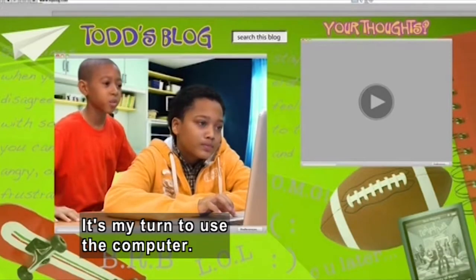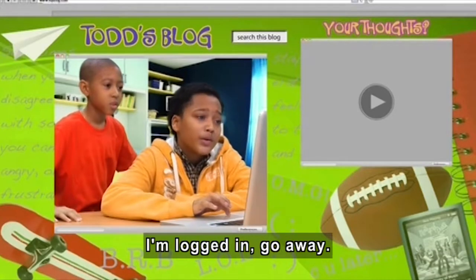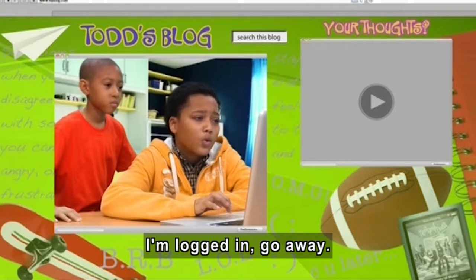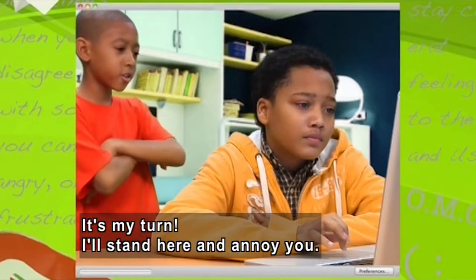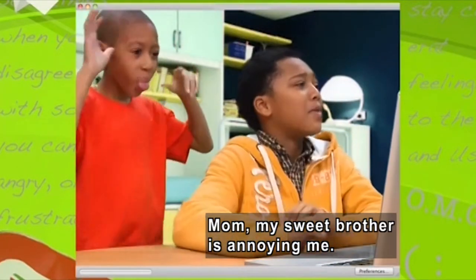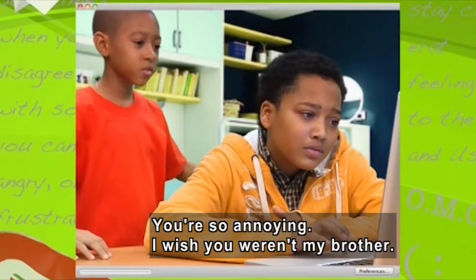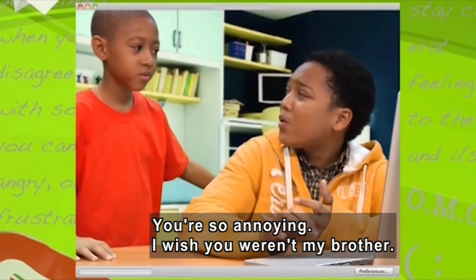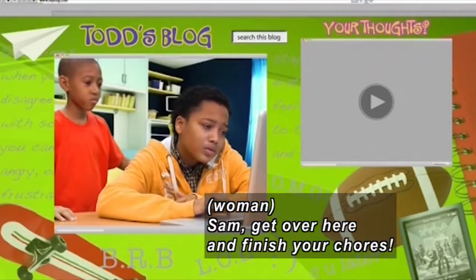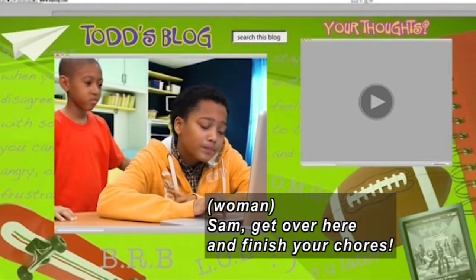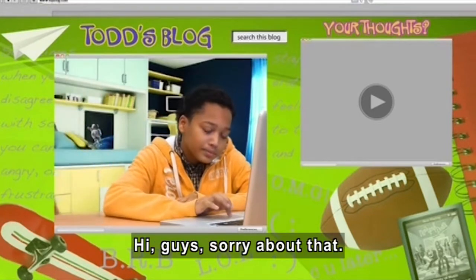It's my turn to use the computer now. No, it isn't. I'm using the computer. I'm already logged in, so go away. It's my turn. I'll just stand here and annoy you. Mom, this... My sweet little brother's annoying me. No, I'm not. You're so annoying sometimes. I wish you weren't my brother. Sam, get over here and finish your chores. Ha, told you it was my turn. Sam walks away.